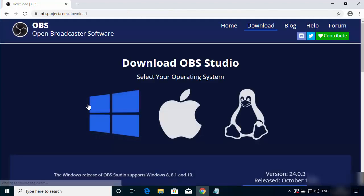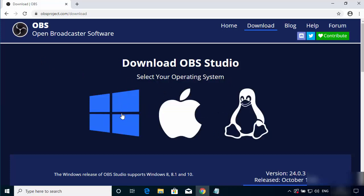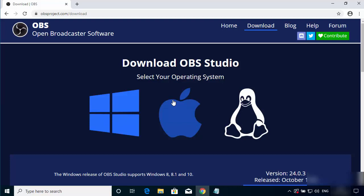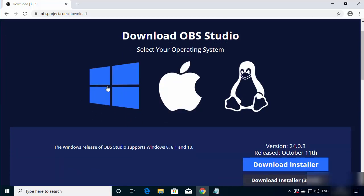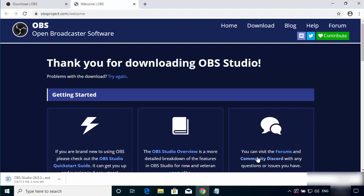Click on that link and you will see three options: Windows, Mac, and Linux. By default the Windows option is selected, so just select Windows and click the Download Installer button. Once you click that, the executable file will be downloaded.